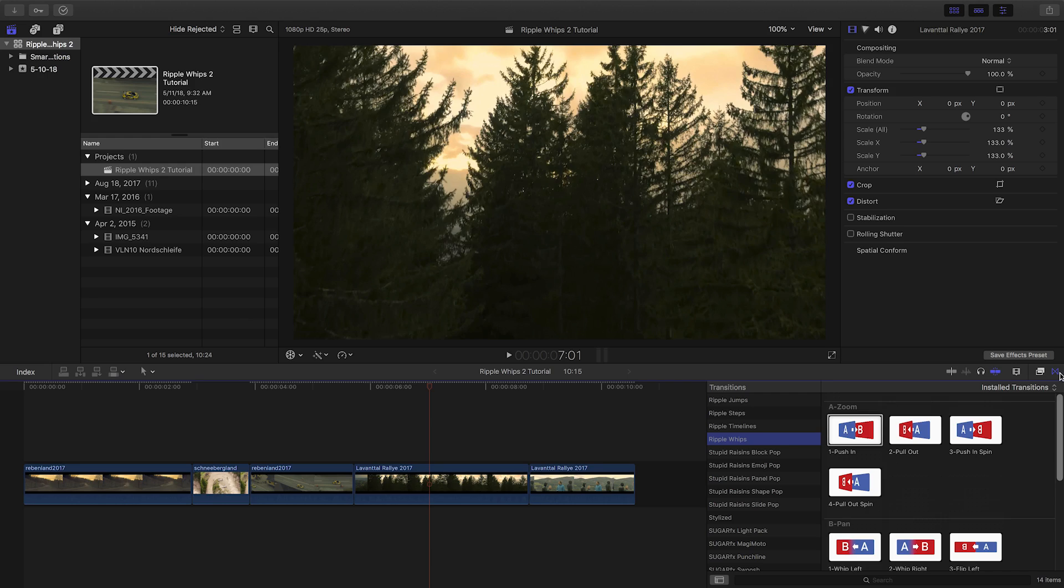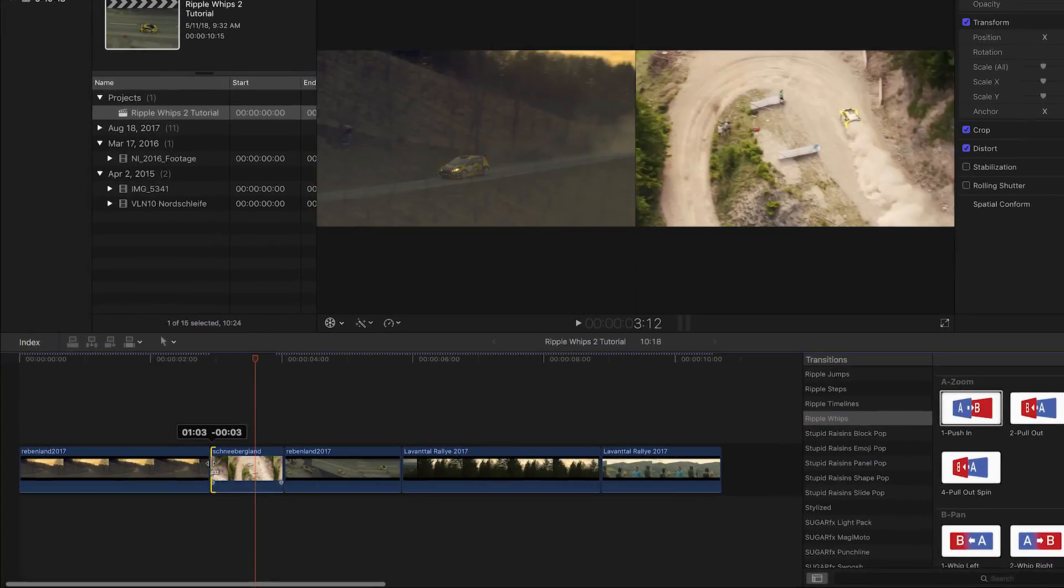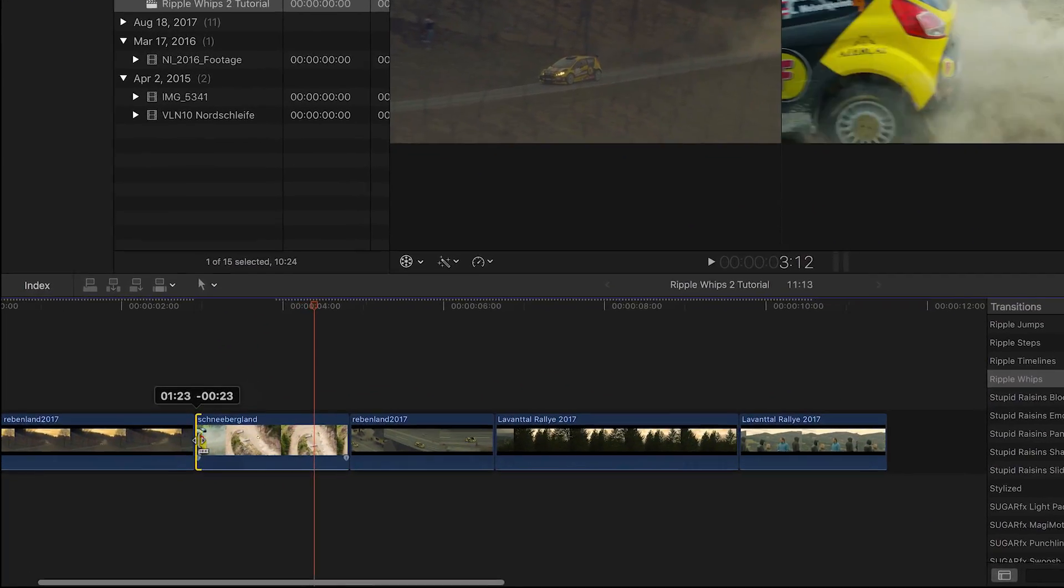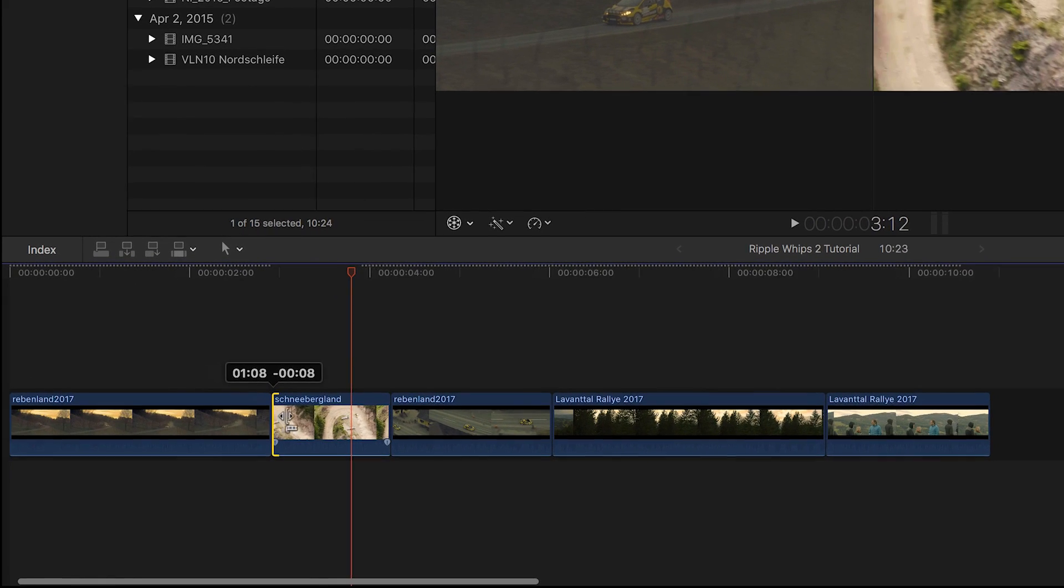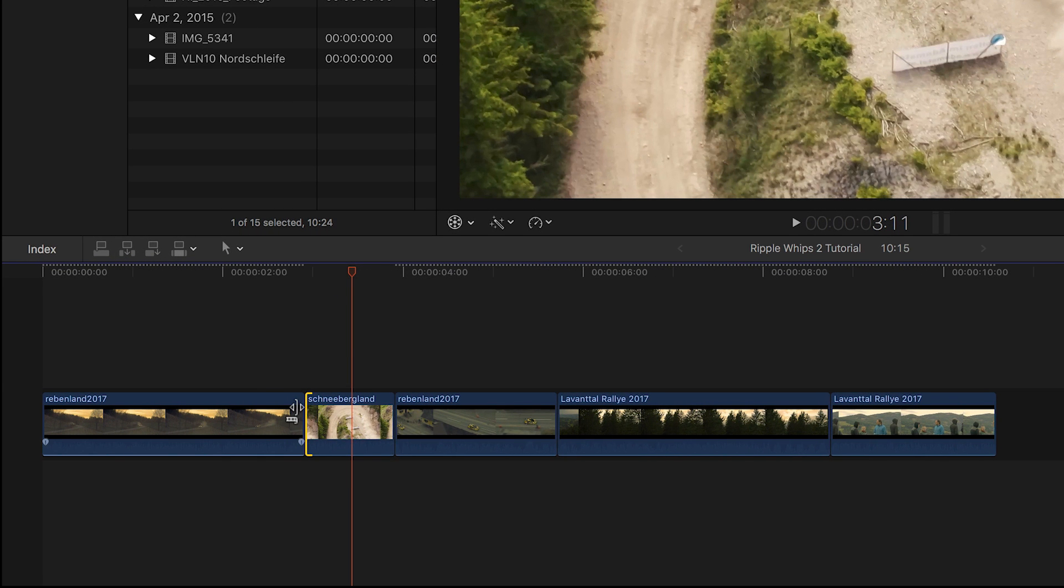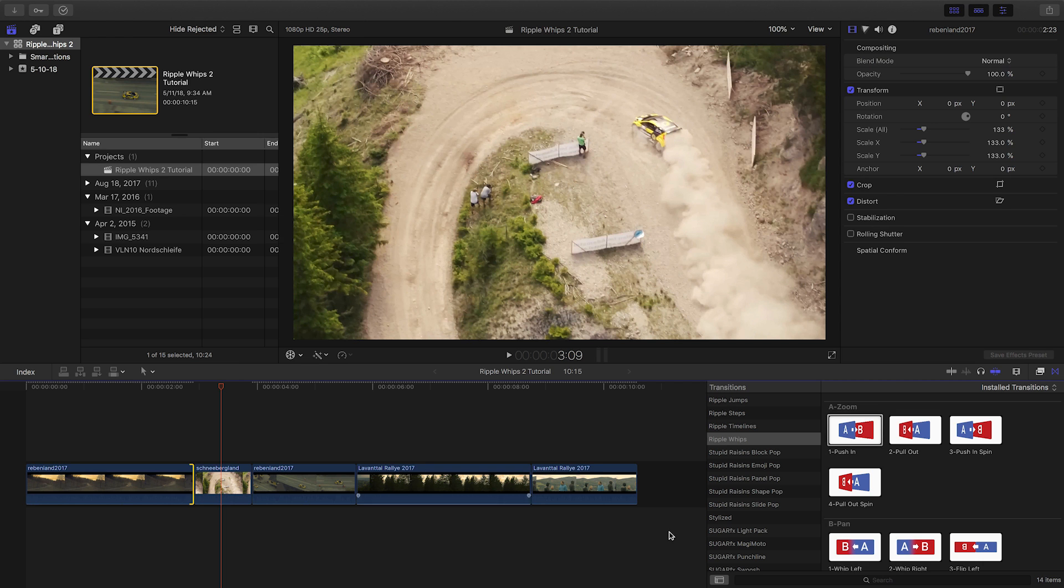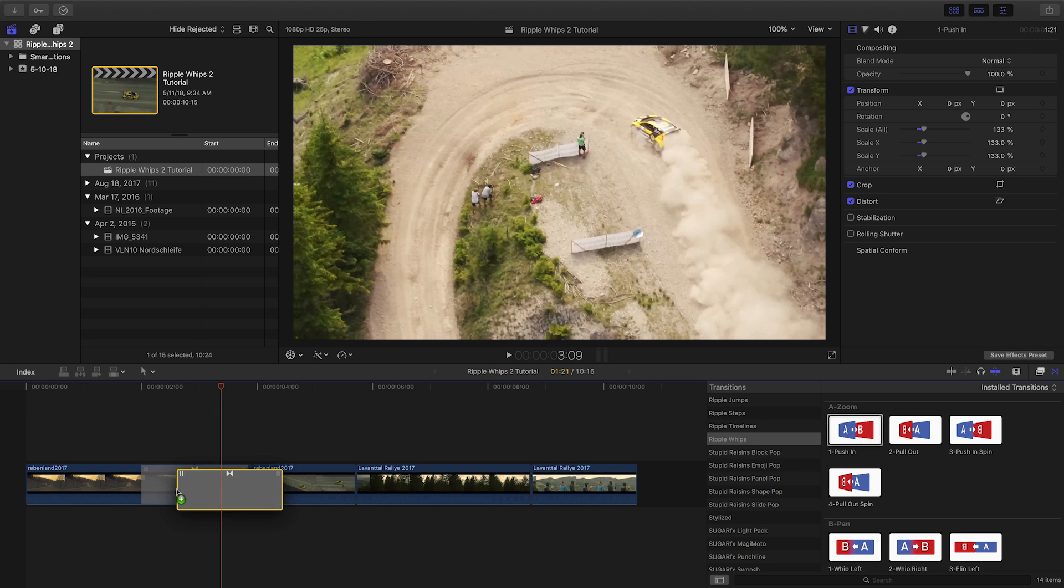I have some clips on my timeline. WIPS transitions need a little bit of room to do their magic, so make sure you have plenty of media on both sides of your cut. I'll drag the Push In transition to my cut.